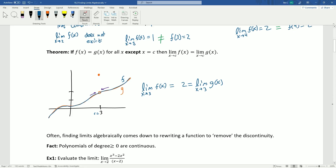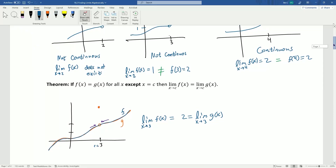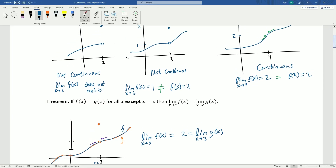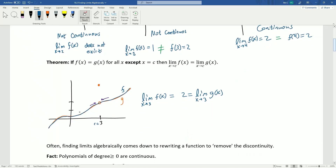These are our two main tools for evaluating finite limits algebraically. If we know a function is continuous, we can just plug the number in. If we have two functions where one is continuous and the other isn't, but they're the same otherwise, they have the same limits. So finding limits algebraically often comes down to just rewriting a function to remove the discontinuity.